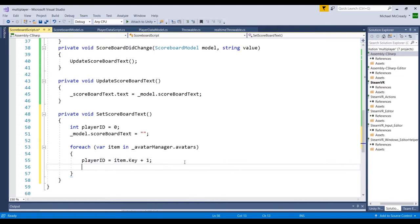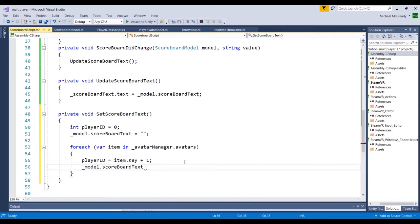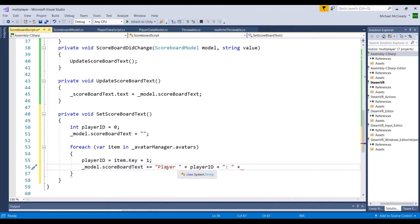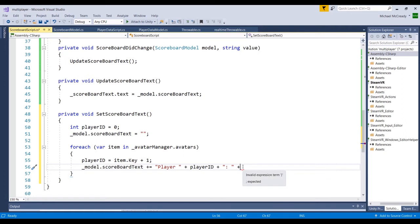Now let's build out the scoreboard text. We'll go underscore model dot scoreboardText plus equals. We use plus equals rather than just equals because with plain equals it would overwrite on each loop iteration, so we'd only ever see one entry. We'll build the string: "Player " plus playerID plus ":". Right now, with five players this will output Player One, Player Two, etc. But we still need to get the actual score value to attach to each player entry.